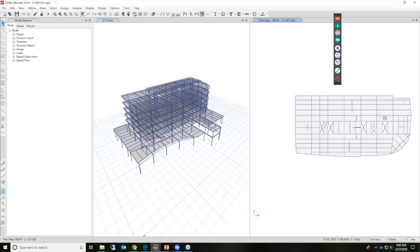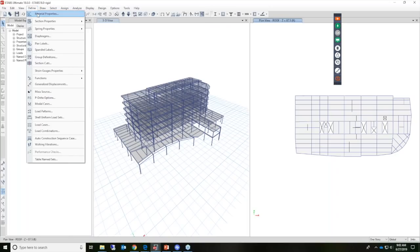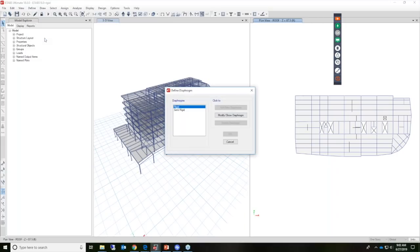The first thing we'll do is define some diaphragms and then assign them to the structure. So under the Define menu, we'll take a look at diaphragms.